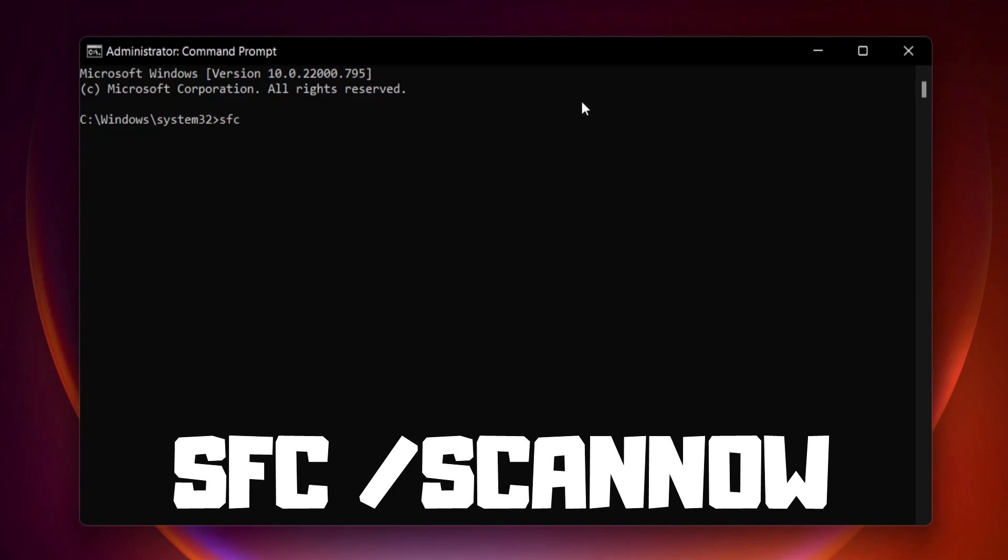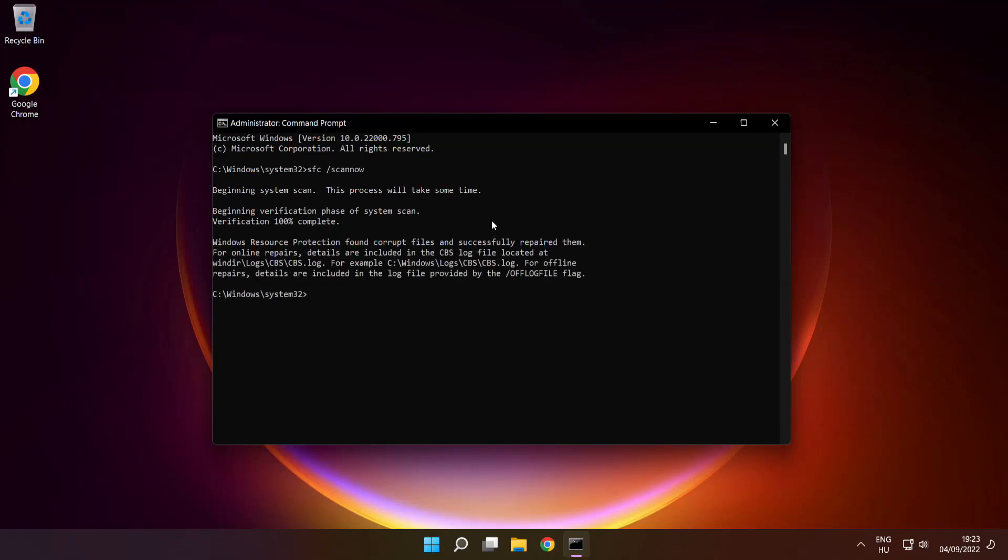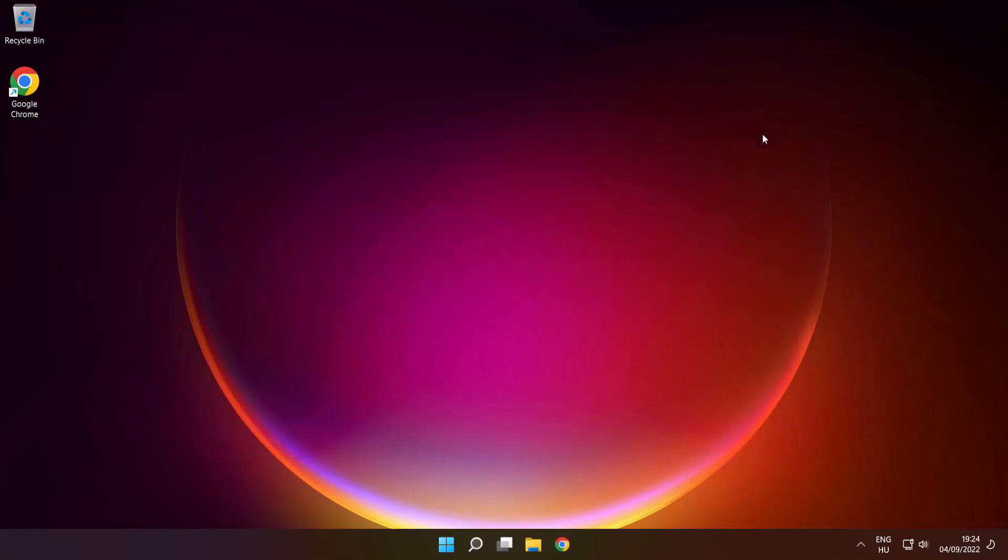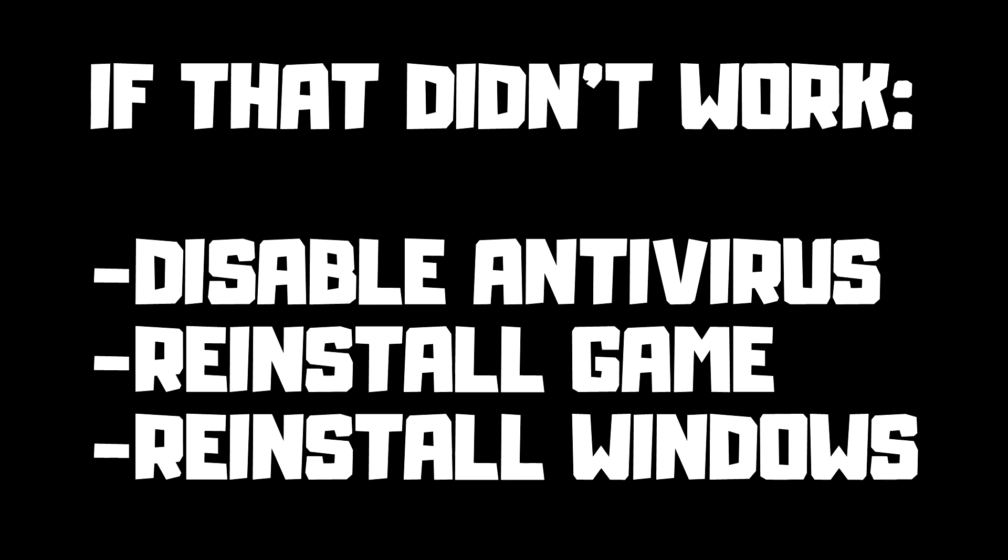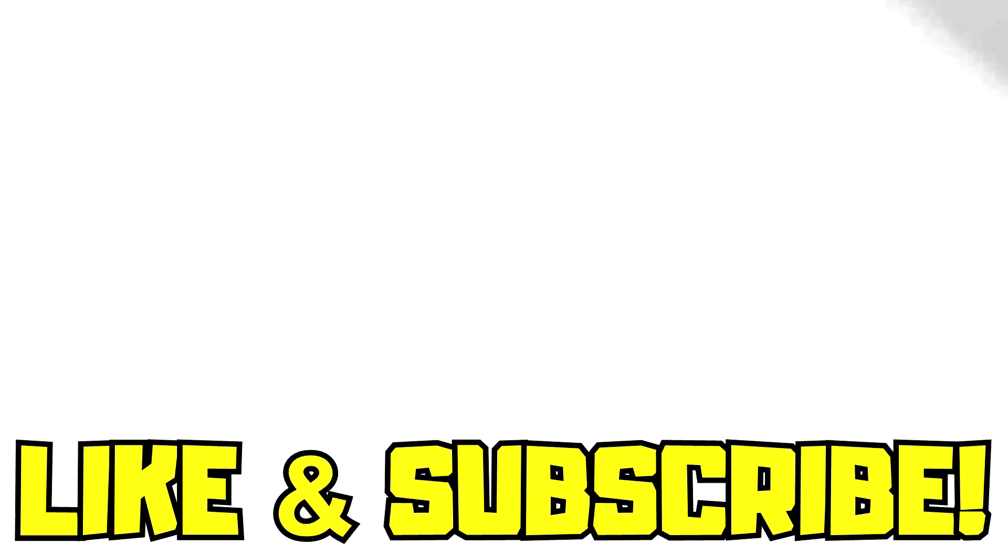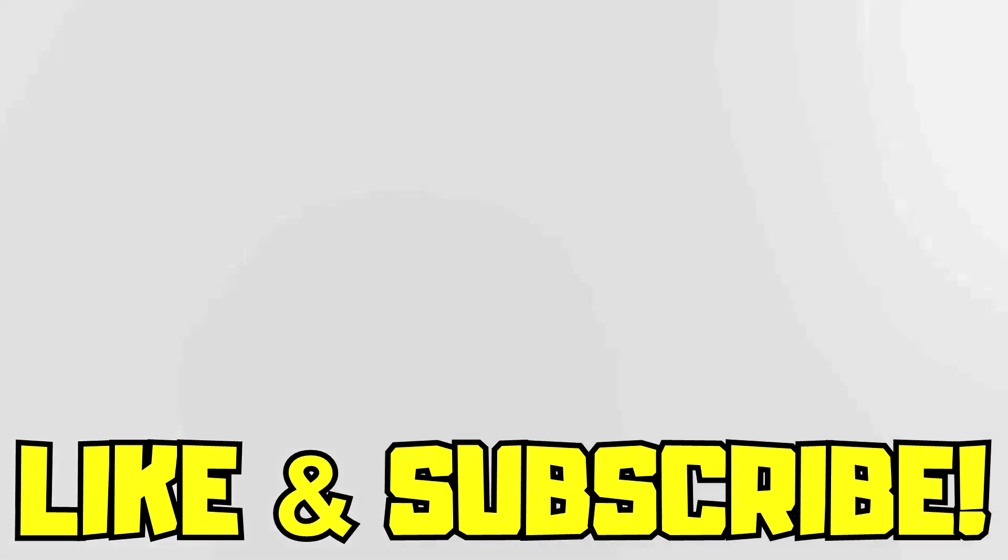Type. Select SFC Scan Now. Press Enter. Wait. After Completed, close Window and Restart Your PC.